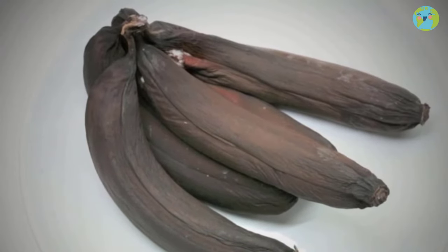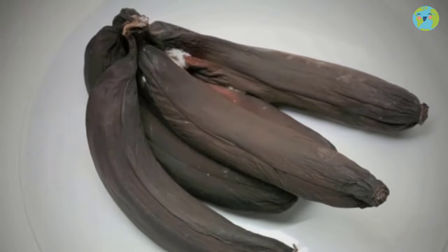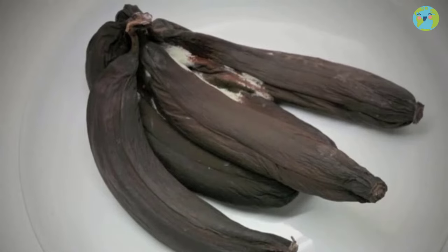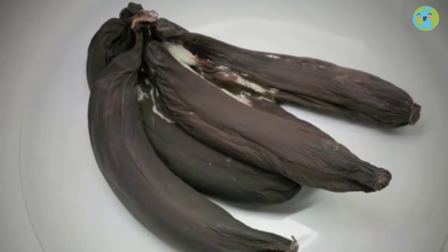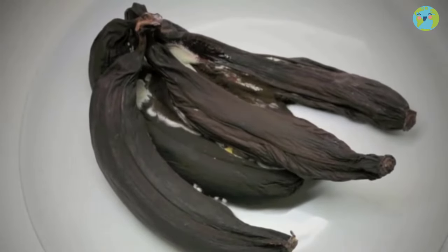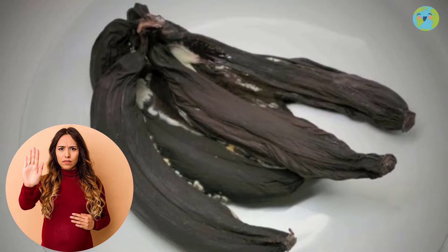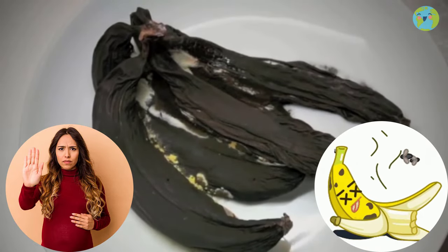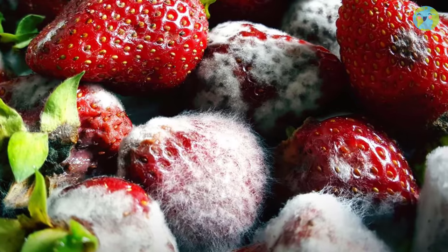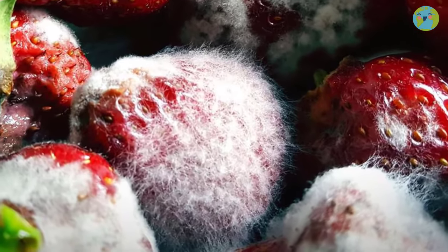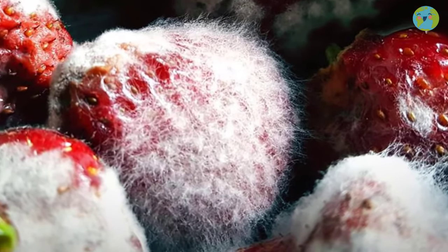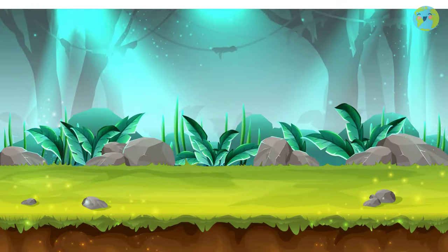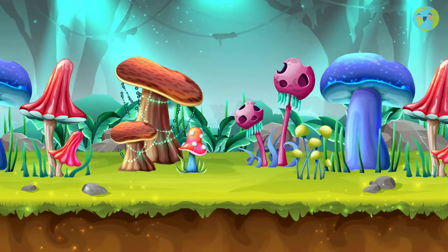Did you know that when we leave an apple or a banana for a long time, it starts to appear like it has little hairs? That's when mum tells us that the fruit is already rotten and you can't eat it. Do you know what those little hairs are? They are fungus, like these ones as well. Let's learn about fungi, the Fungi Kingdom.